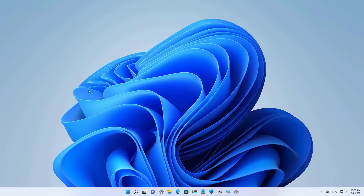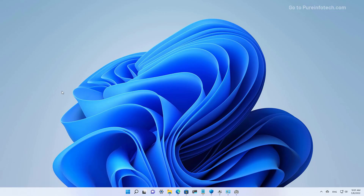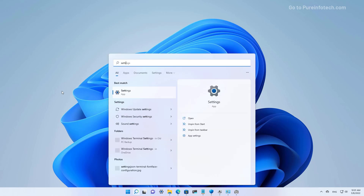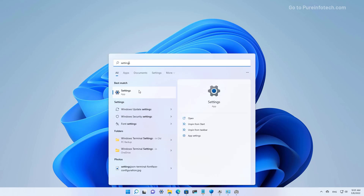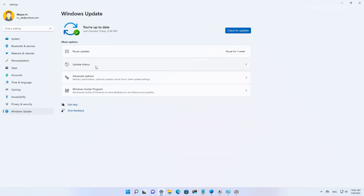Here's how to uninstall updates on Windows 11. To uninstall a problematic Windows 11 update with the Settings app, use these steps. First, open Start and look for Settings, and then open the app. Then go to Windows Update and click on Update History.